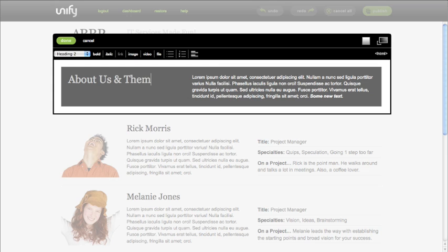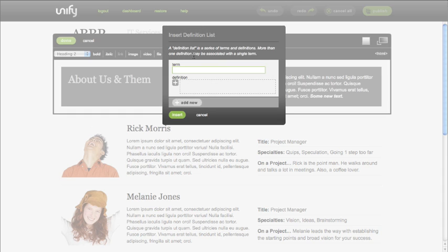The toolbar contains unordered and ordered lists and something new, a definition list tool. With it you can create and edit definition lists which follow your CSS styling.